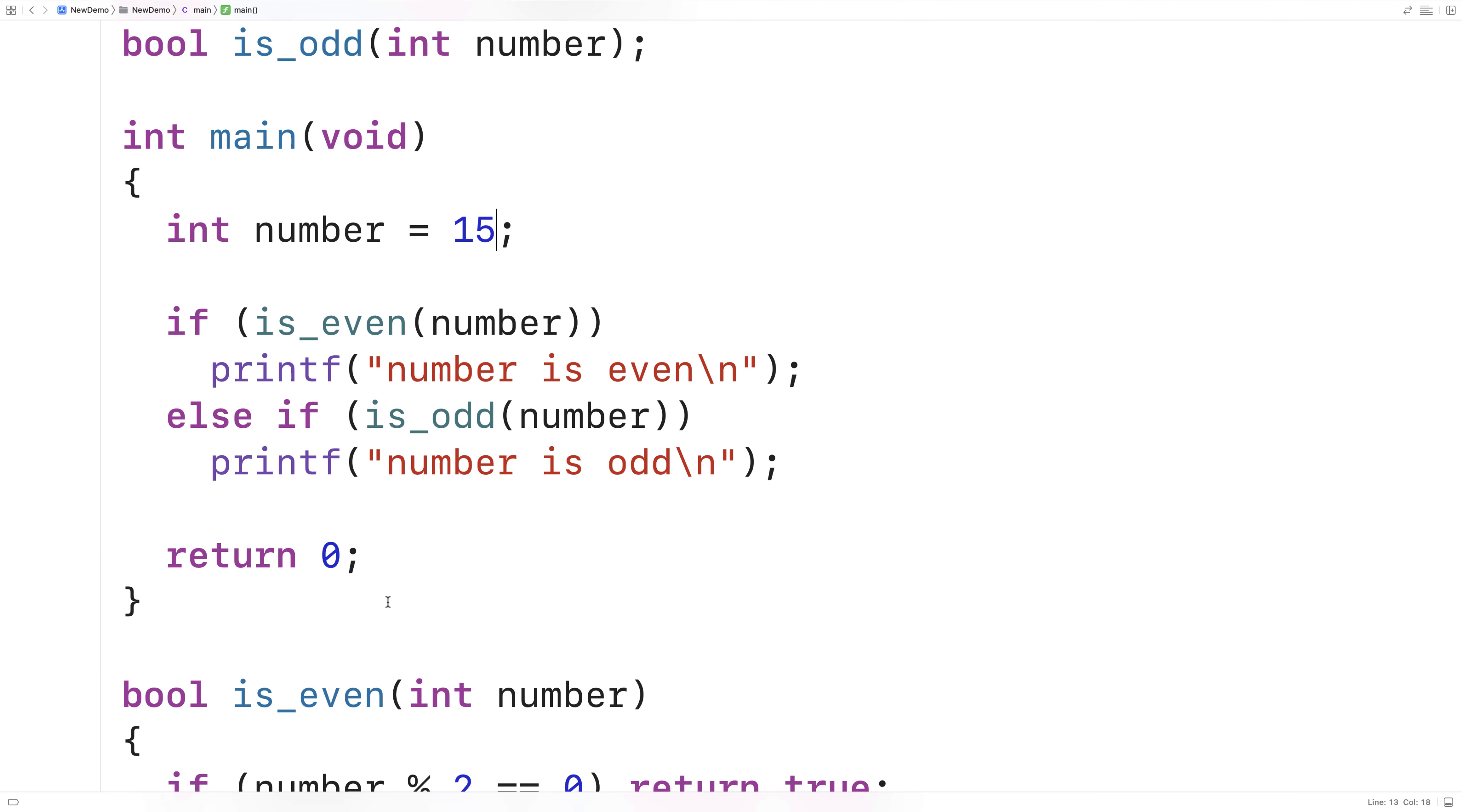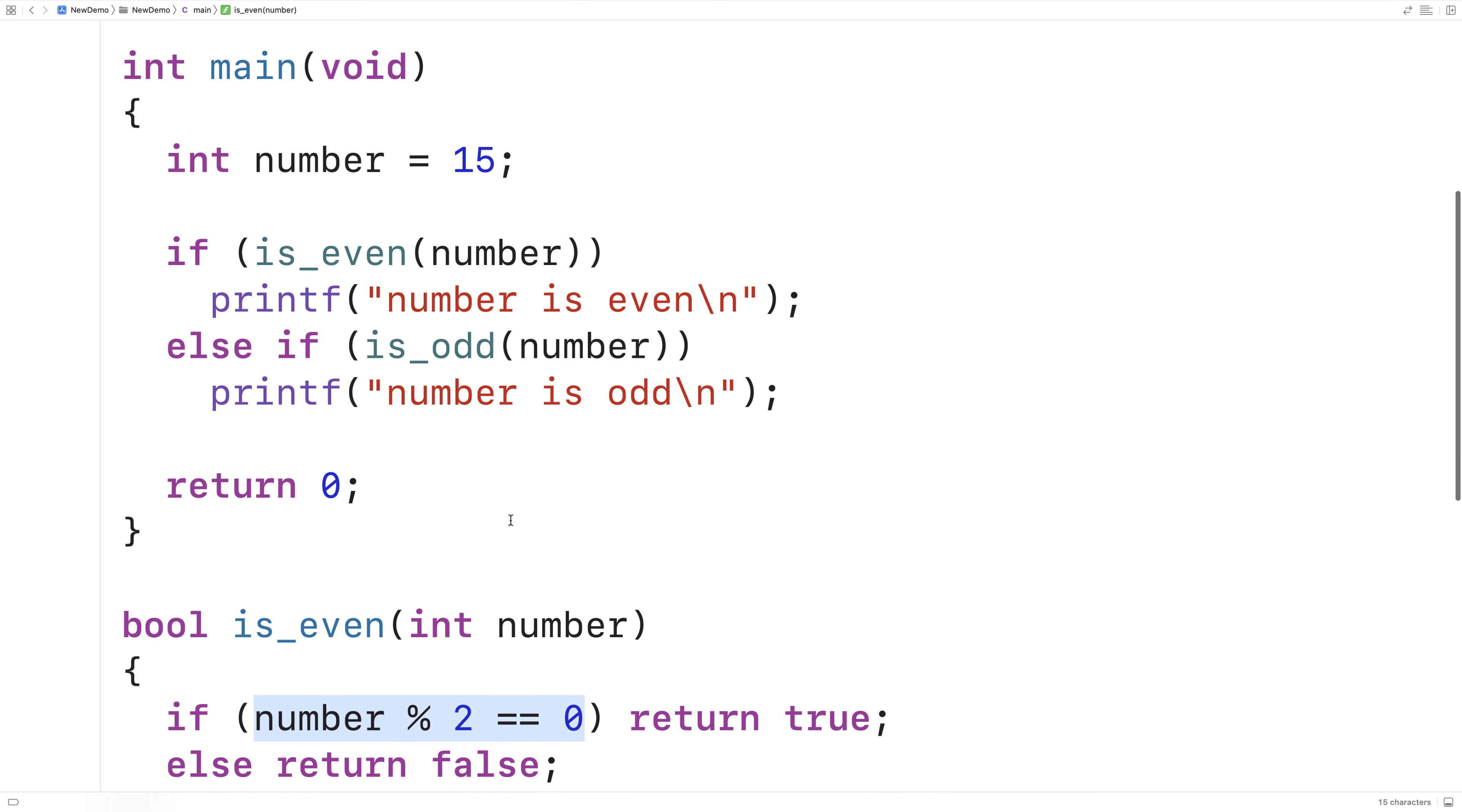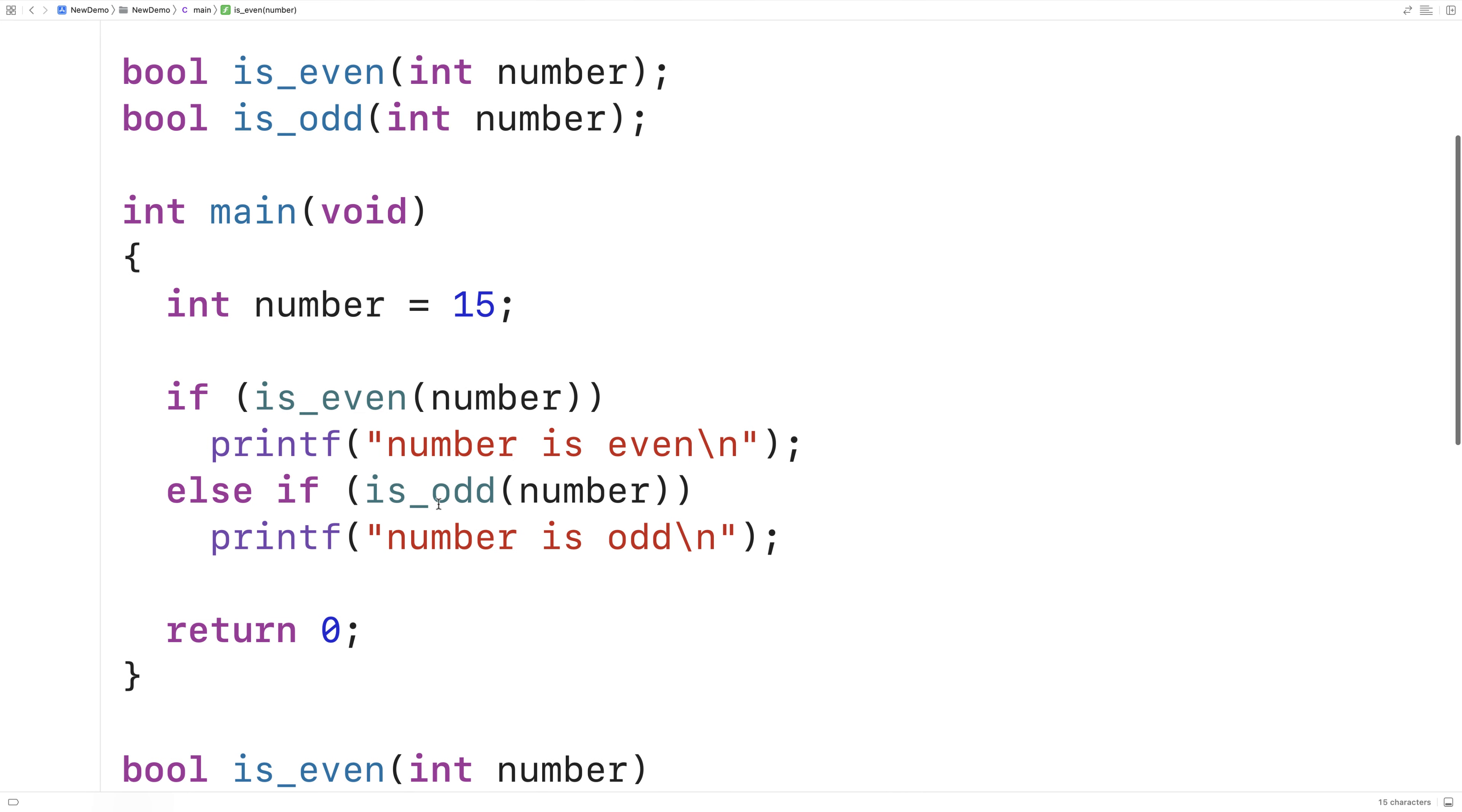And so with these functions, we can now check whether a number is even or odd anywhere without having to write out this expression. This might simplify things a bit. It might make it clear to the reader of the code what's trying to be accomplished here. So this is how we can check to see whether an integer is even or odd in C.